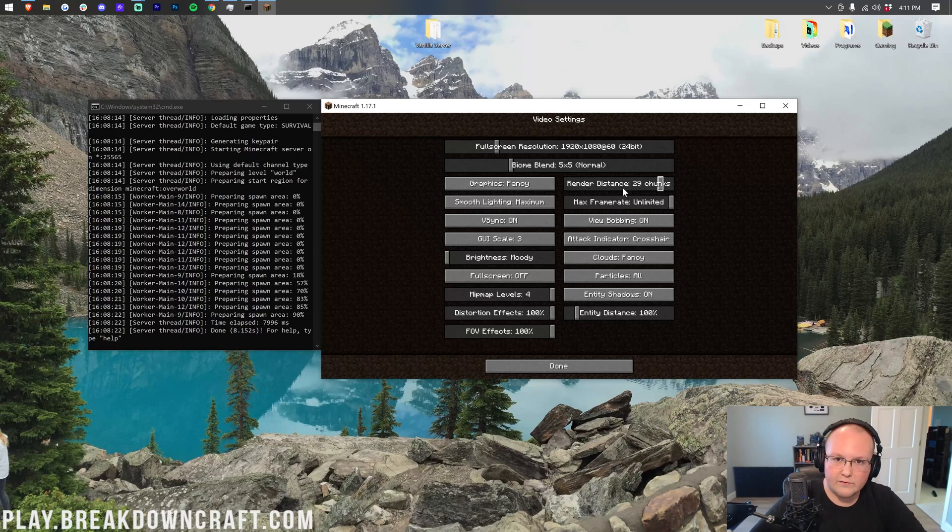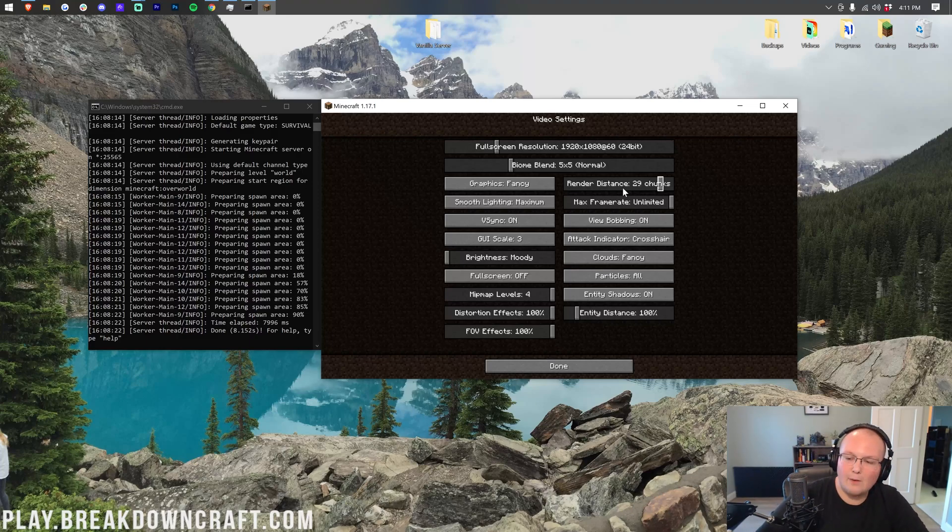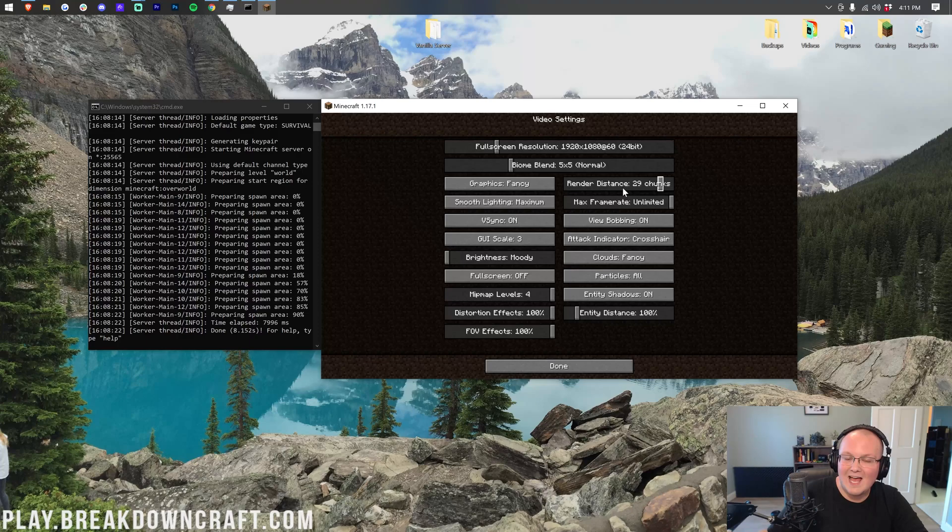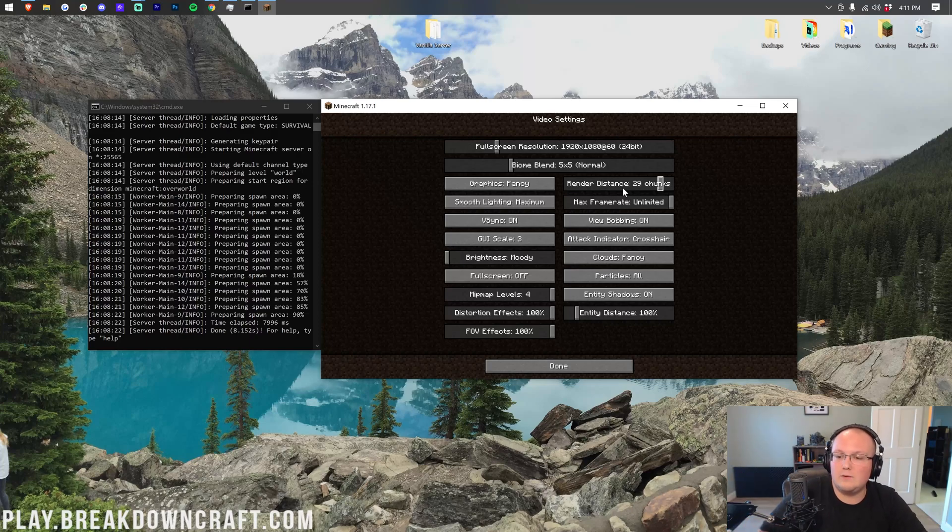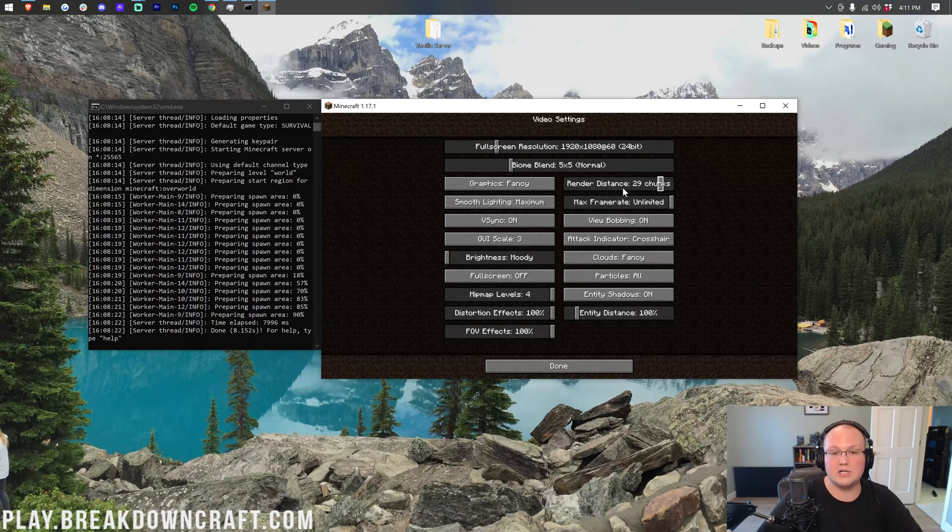On a Minecraft server, there is a view distance. That's how many chunks you can see on a server before the server just stops loading them. It won't let you load any chunks or load any additional chunks around you.